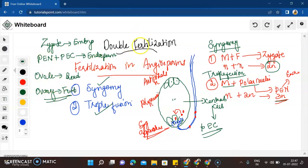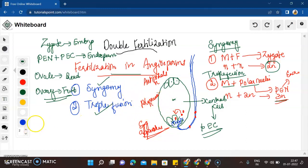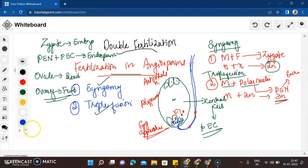I hope double fertilization is clear to everybody. It was just a quick revision and I hope you all find this useful. If you like this video, please like and subscribe to the channel, and share the video.